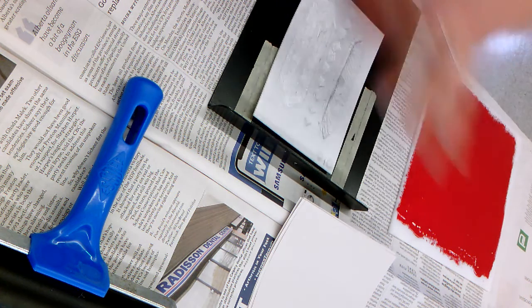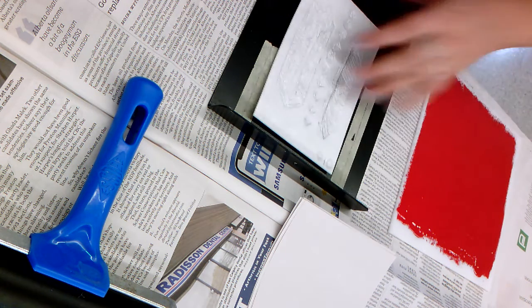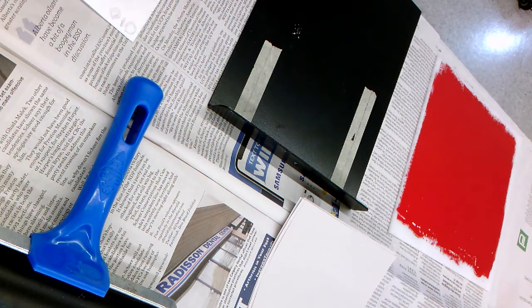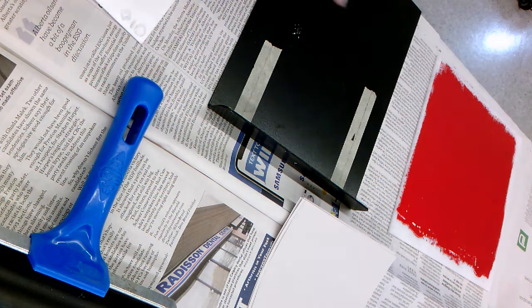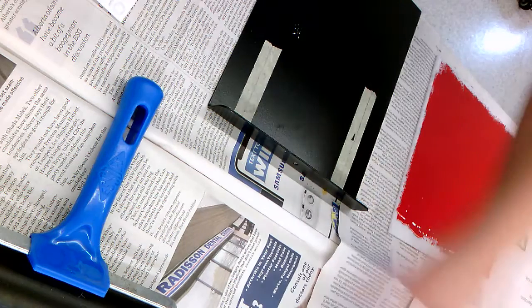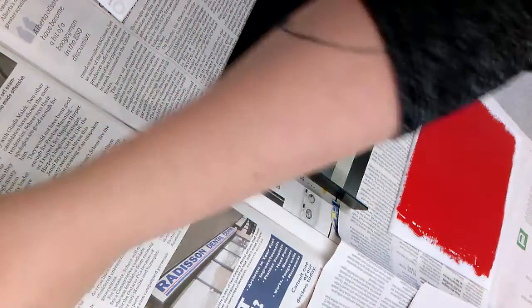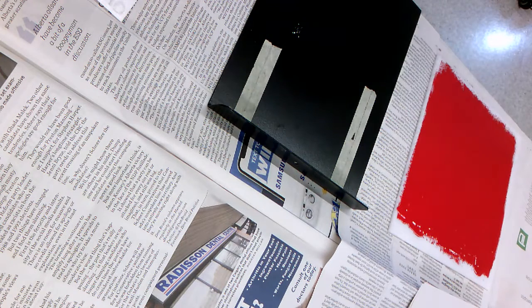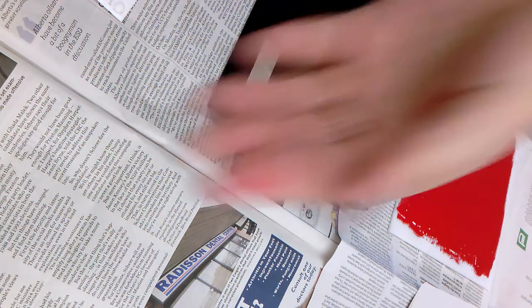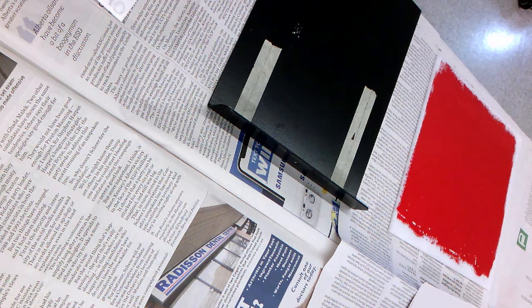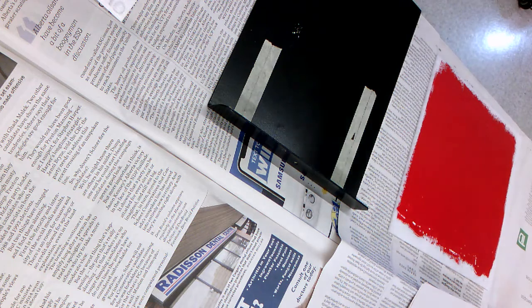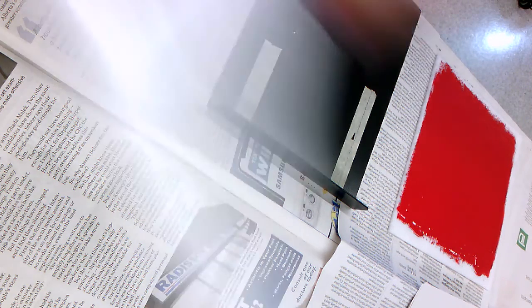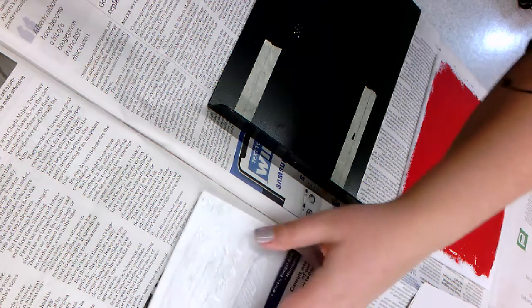We're going to call this our printing press. We want to use newspaper, so you'll notice I've got newspaper covering my whole surface here to keep my space nice and clean. You also want to try to keep your fingers really clean. If I had gotten some ink on my fingers, I would keep a wet paper towel next to me so my fingers aren't getting dirty, and you'll see why in a second.